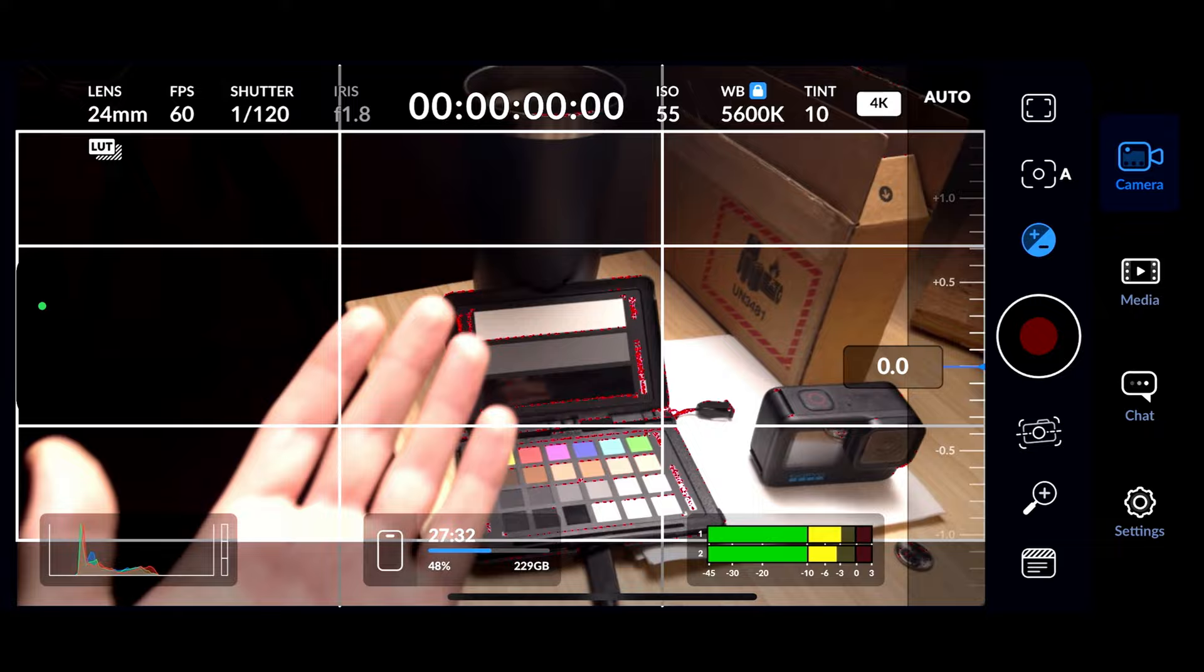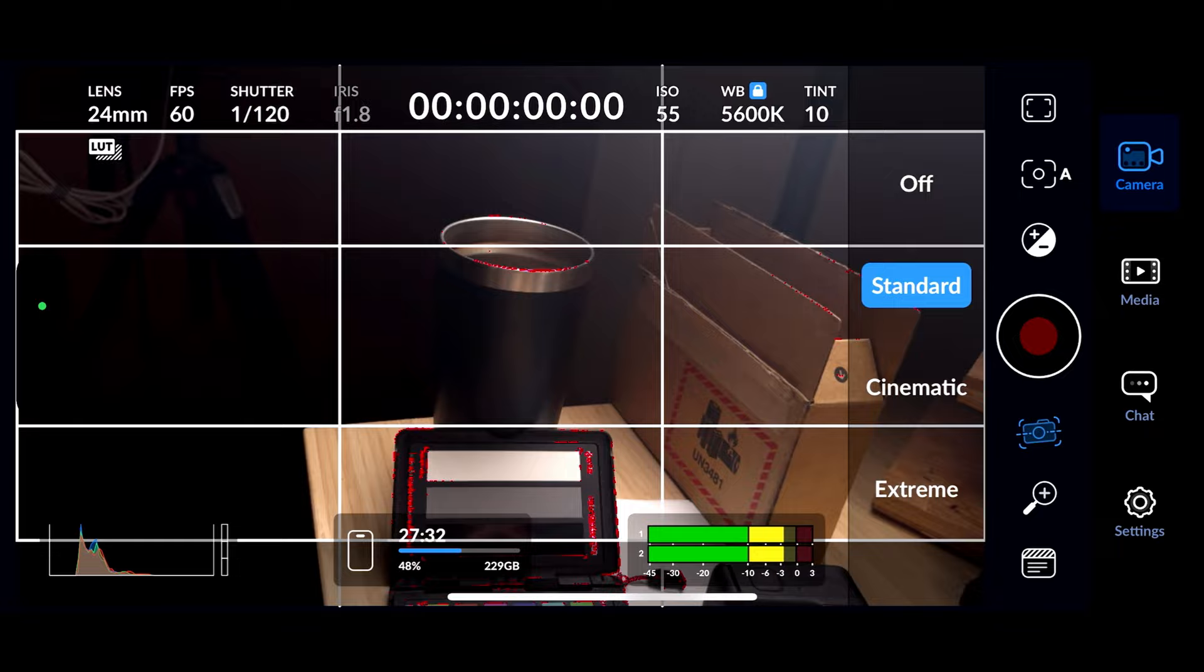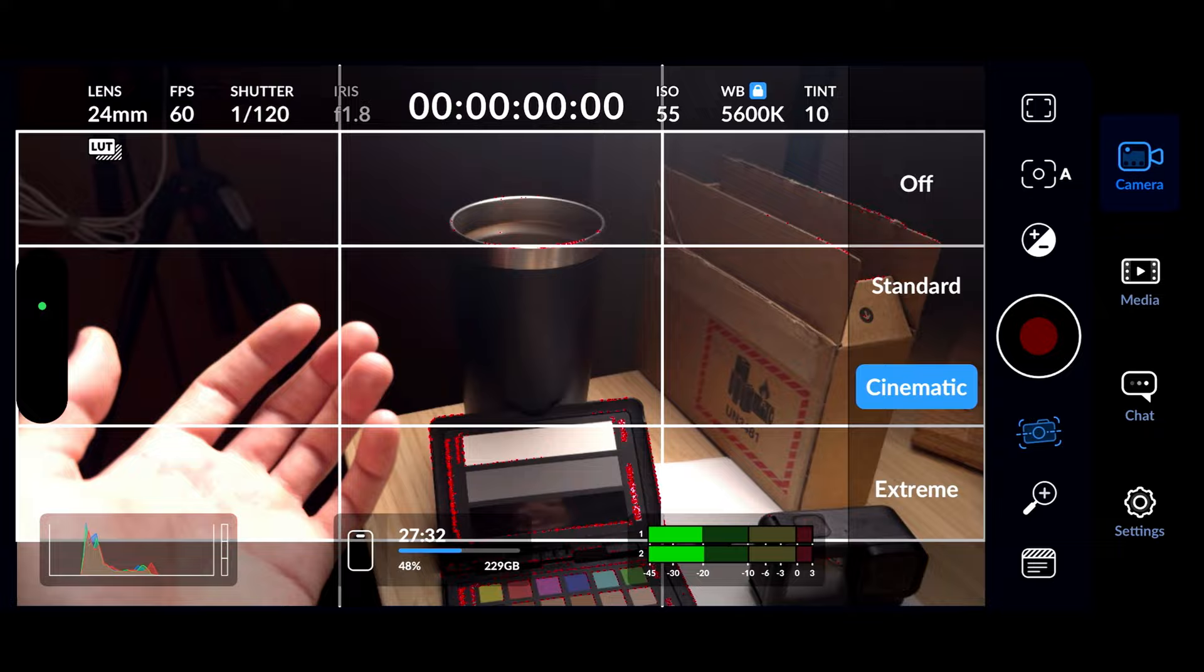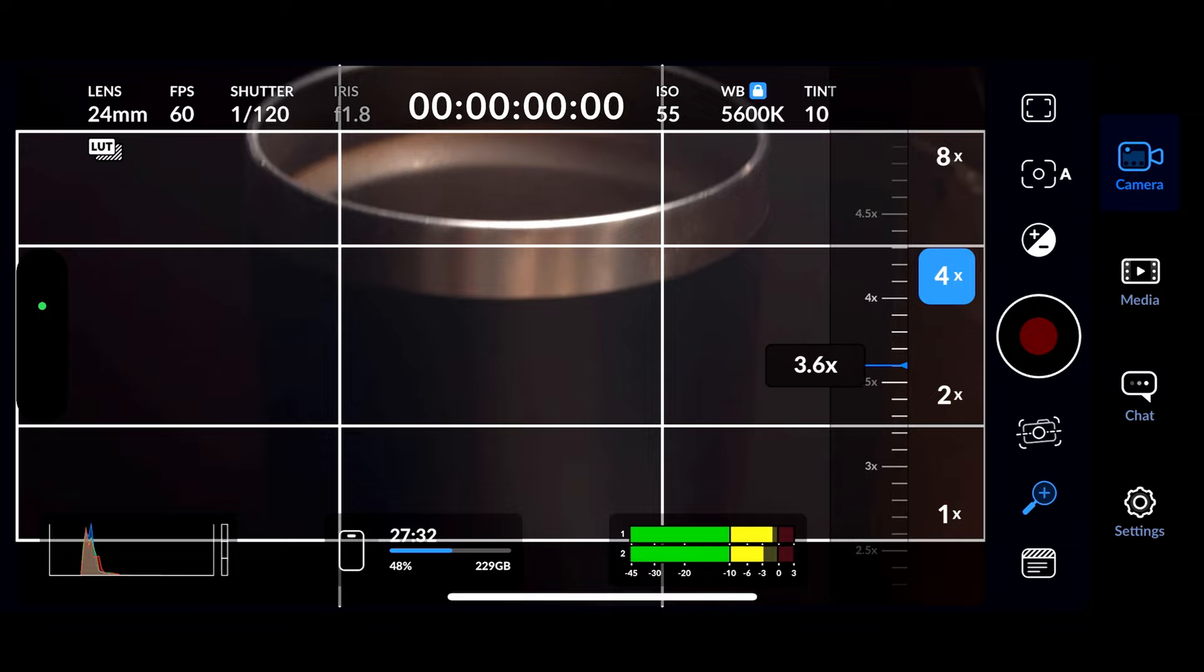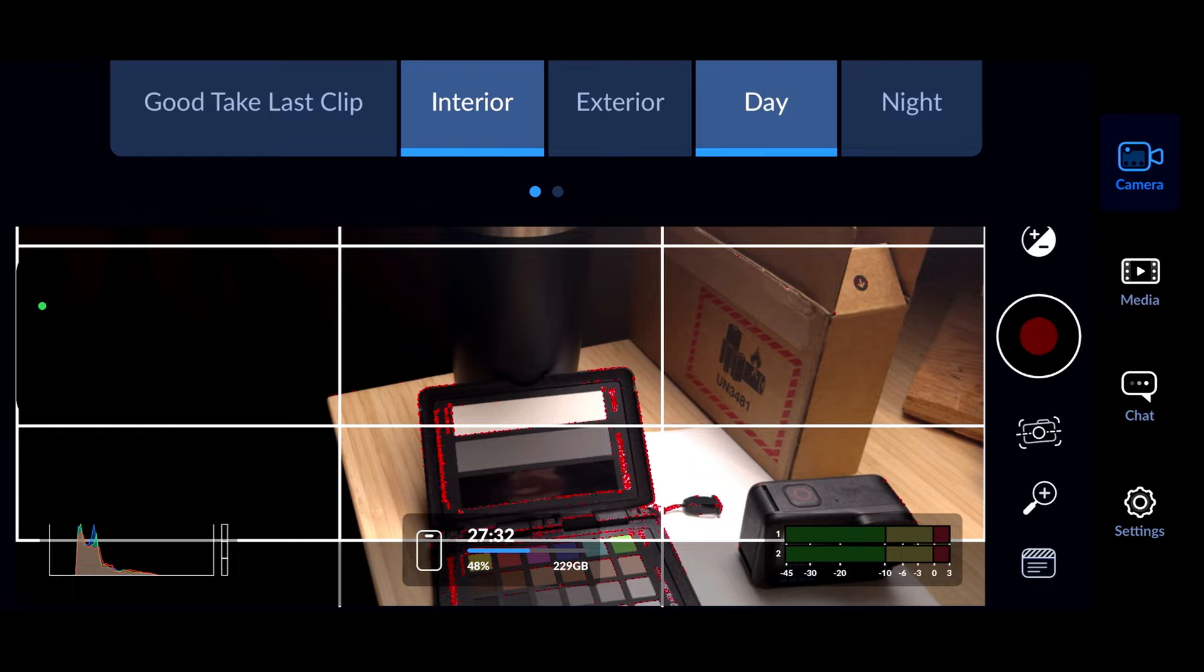Next, you have exposure compensation, probably something I'm not going to touch only because I like to use false color and the zebras. Next, you have stabilization, you can have off, you can have standard, you can have cinematic, and then you can have extreme. Turn on the cinematic or extreme, it really doesn't kick in until you start recording. I only notice having standard on and then having cinematic and extreme on doesn't have any effect on your video before you start recording. Then you have the ability to zoom in to wherever you're trying to zoom in. And then the next icon, you actually have options on how you want to name the clips and the metadata and basically just kind of labeling it.